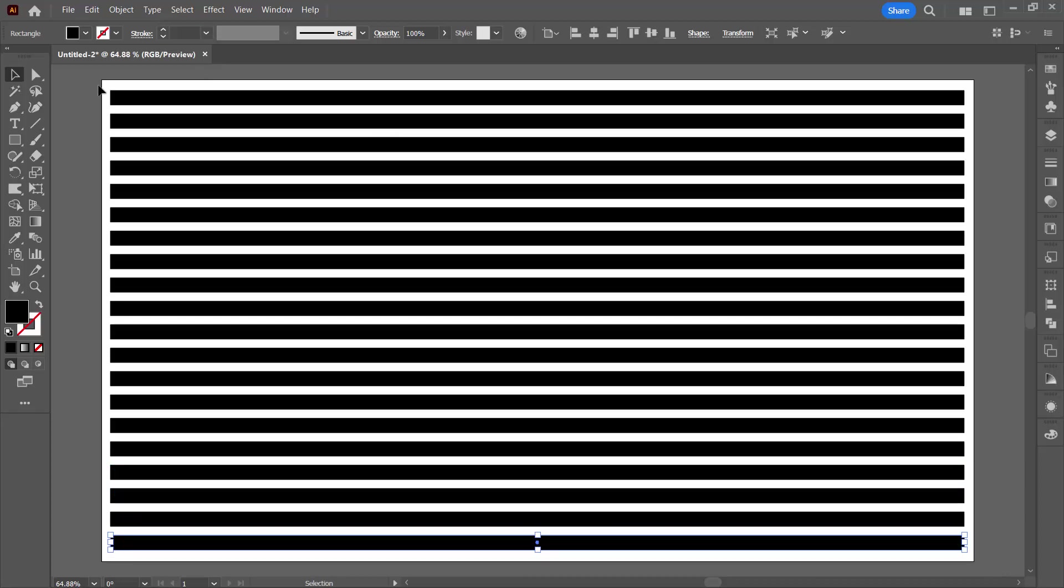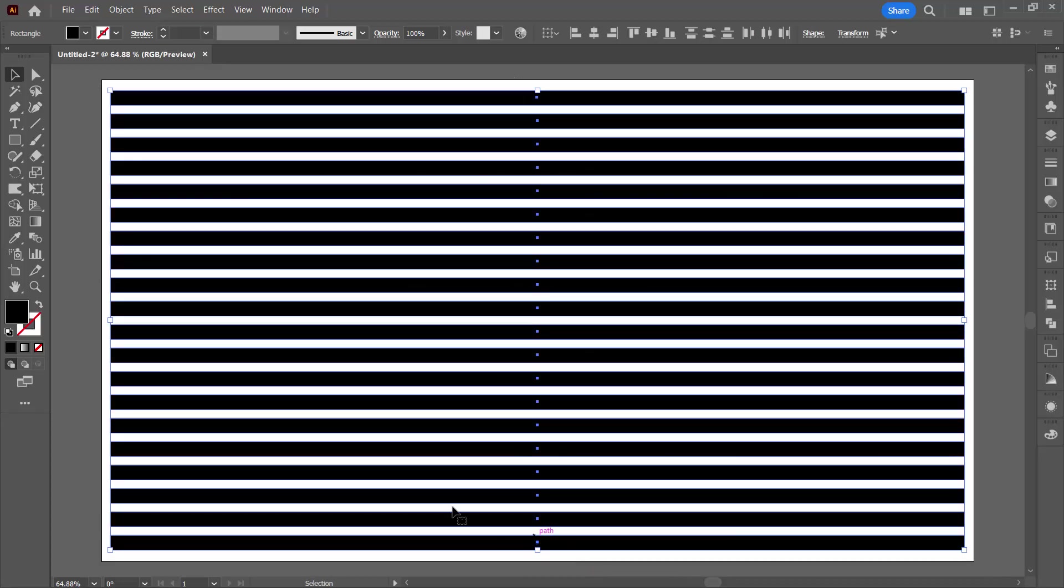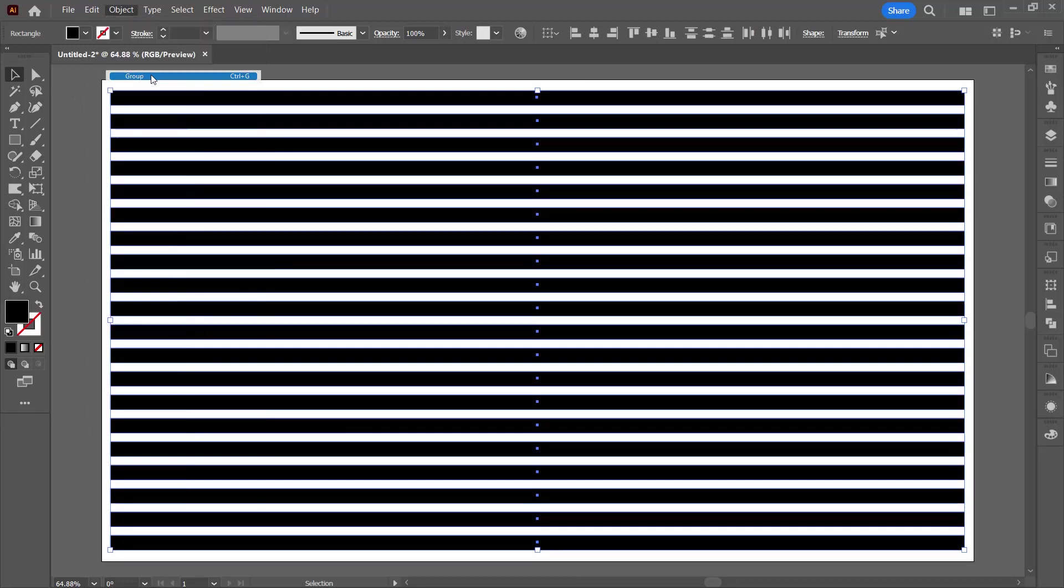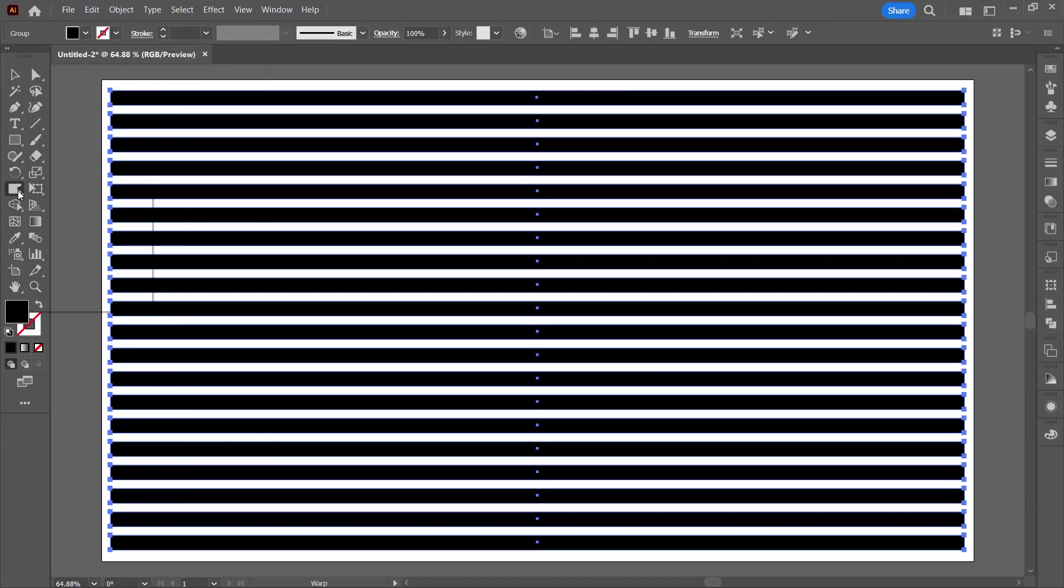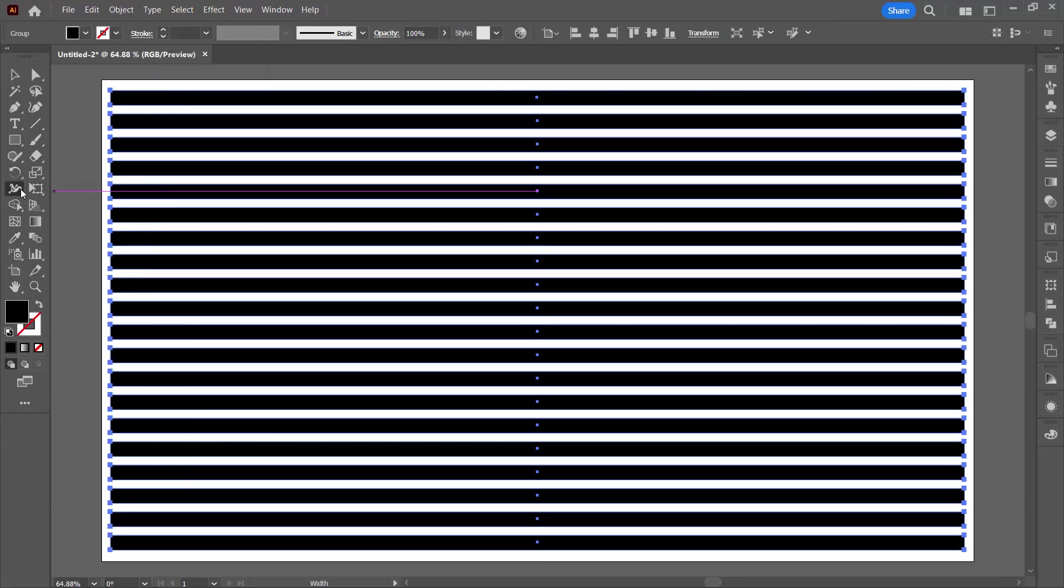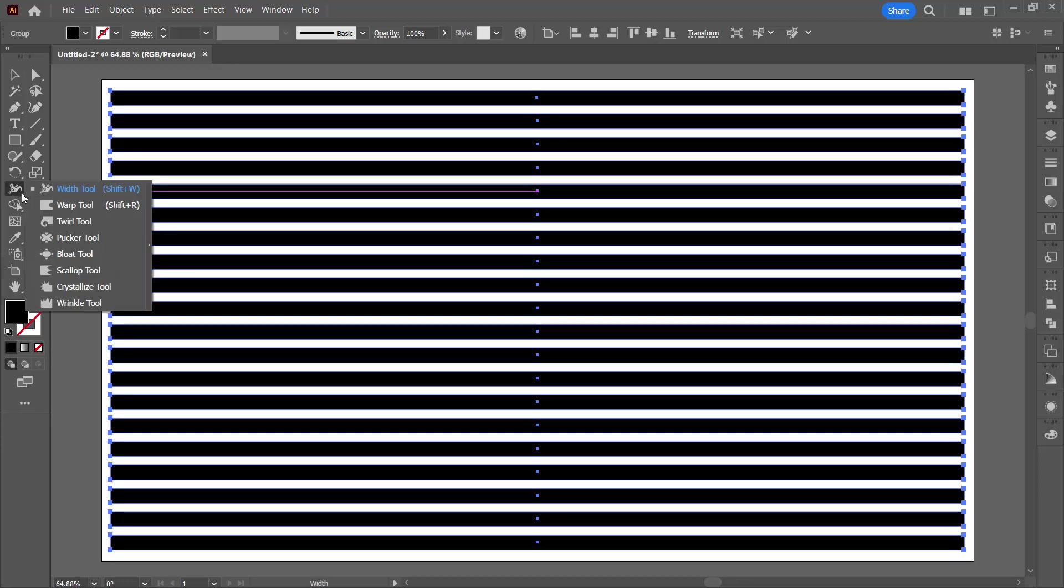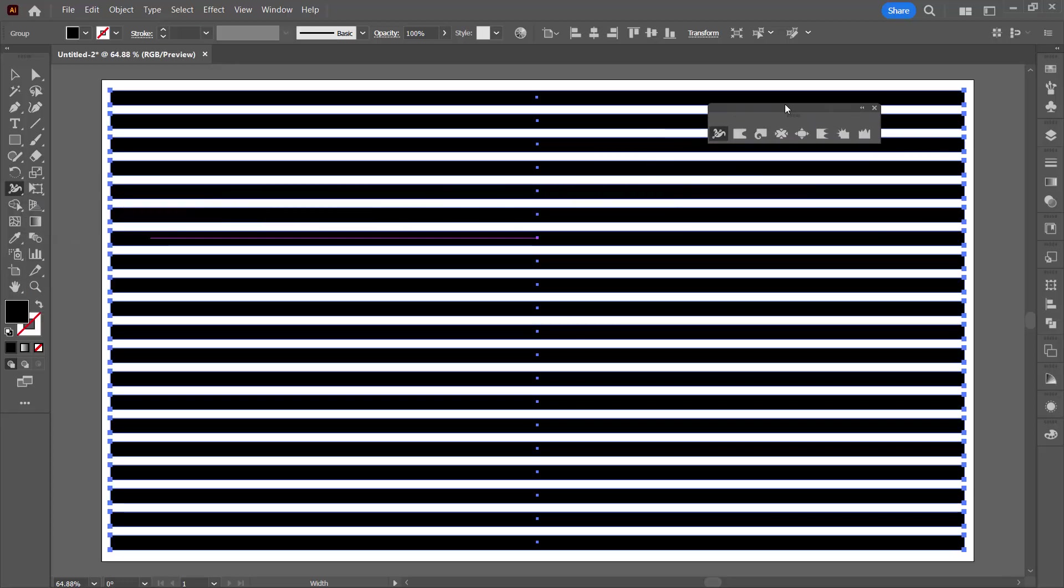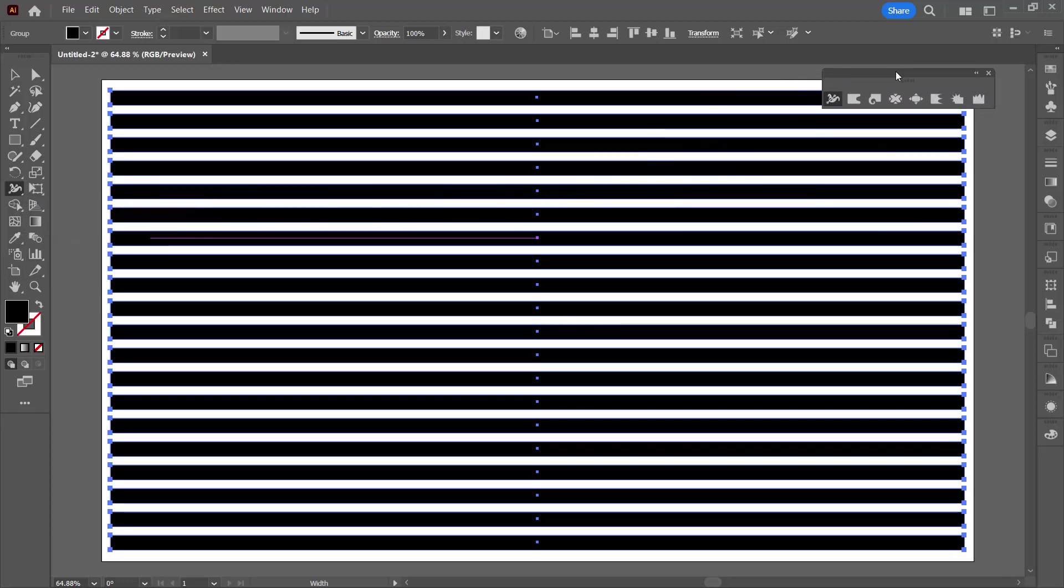I'm going to select over all of these so they'll be treated as a single object. I'm going to make them a group, object group, just makes life a little bit easier. Now we're going to use the tools here that share a toolbar position with the width tool. I'm going to click the little triangle here and break it out into its own toolbar because we're going to be using quite a few of these tools.